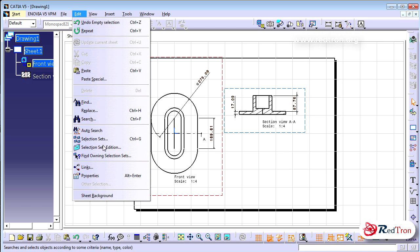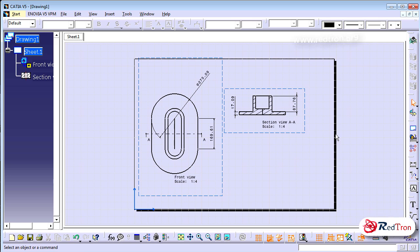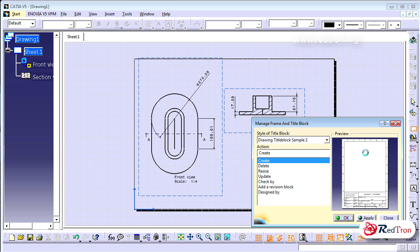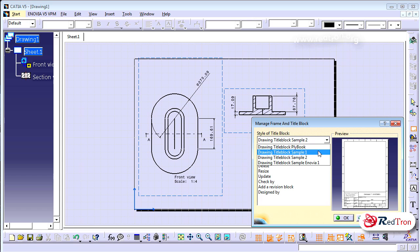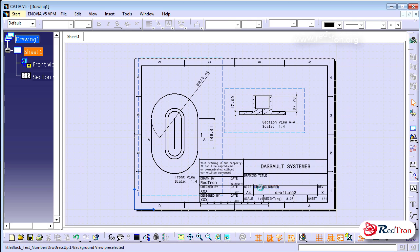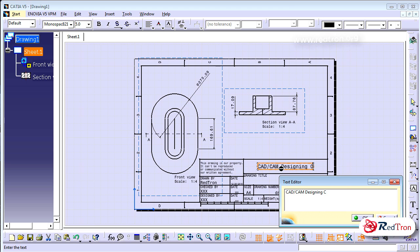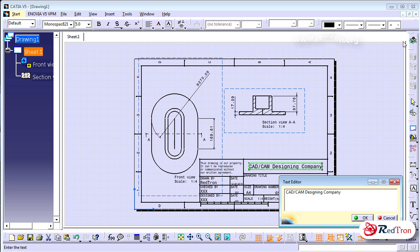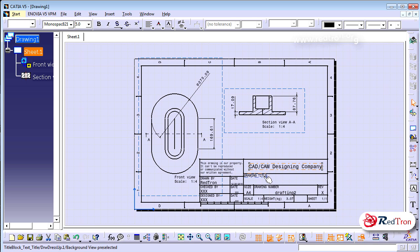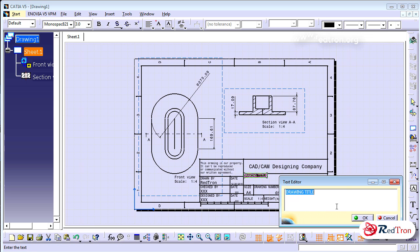Once you have given all the dimensions, you need to add a title box — that is a very essential part of any drawing. Go to Edit and Sheet Background, select 'Drawing Title Sample 2', and click OK. CATIA automatically generates a title box. You just have to double-click on a text field and update the strings. Here you can change the name to anything like 'XYZ Company'.